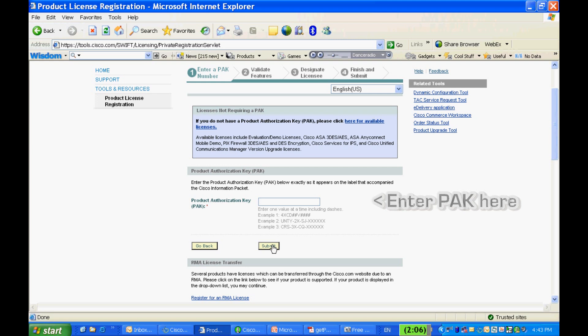Then follow the simple instructions. You may need to enter the specific node lock information, such as the serial number or the MAC address, while you're registering the PAK number.